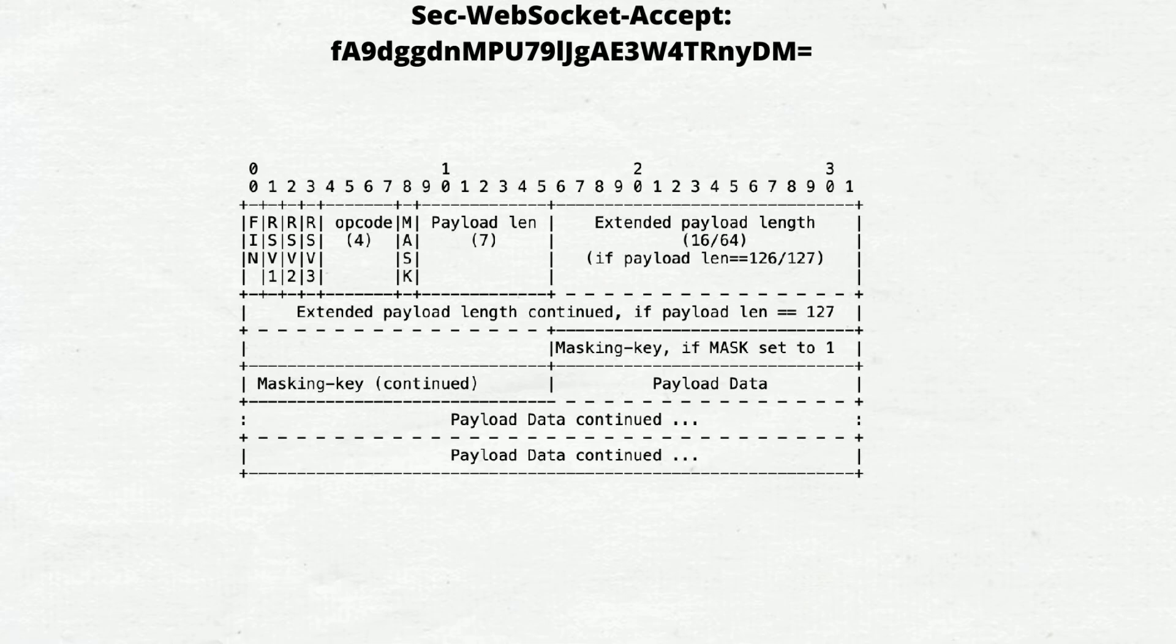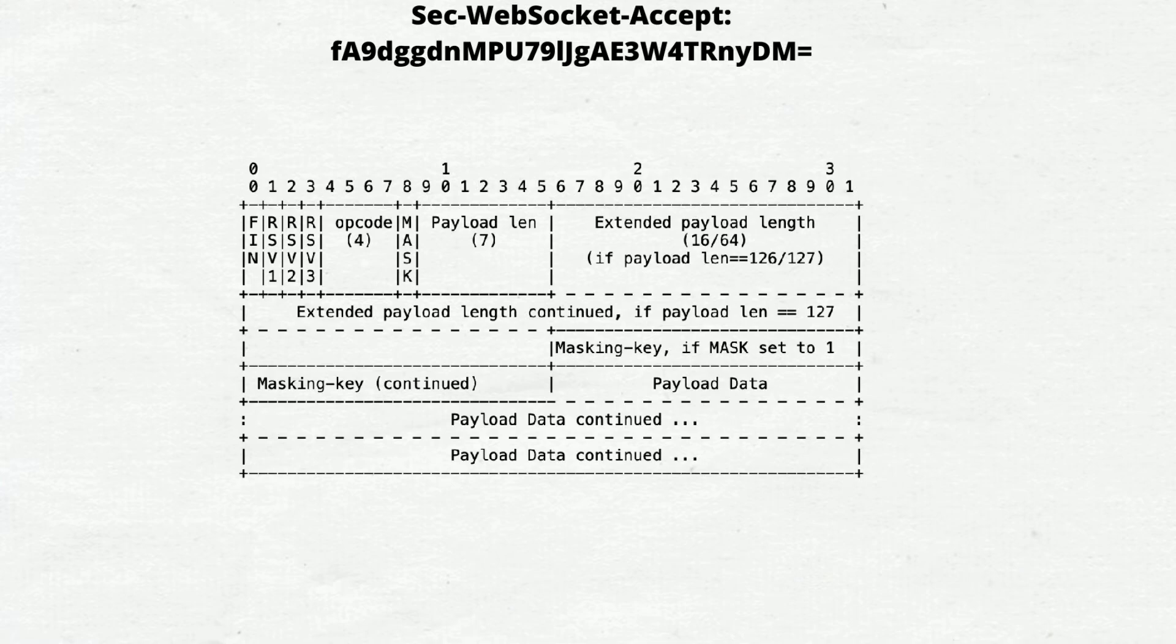Mask, one bit. It defines whether the payload data is masked. Next is payload length. It's used to define the length of the payload. It can be 7 bits, 7 plus 16 bits, or 7 plus 64 bits.